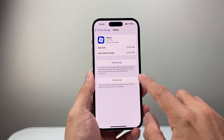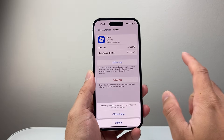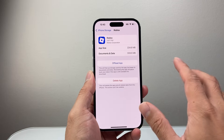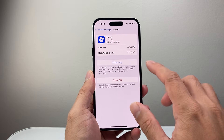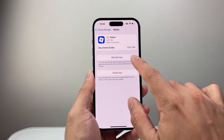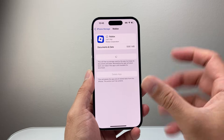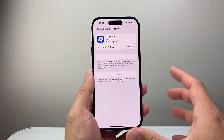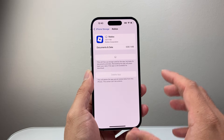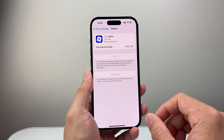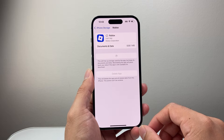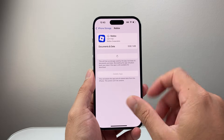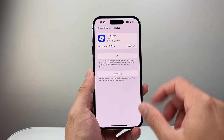You'll go ahead and offload the app like this — it's going to remove it — and then click on Reinstall App. That's going to go ahead and clear any low memory issue that you're having on your device.